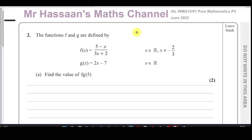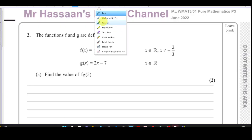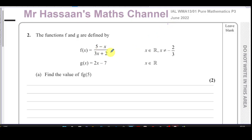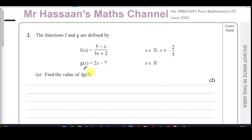This question is about functions. We're given two functions f and g, where f(x) is defined by (5 minus x) over (3x plus 2), and g(x) by 2x minus 7. f(x) has a domain of all real numbers except x equals negative two-thirds, which causes the denominator to become zero and makes it undefined. g(x) is defined for all real values of x.